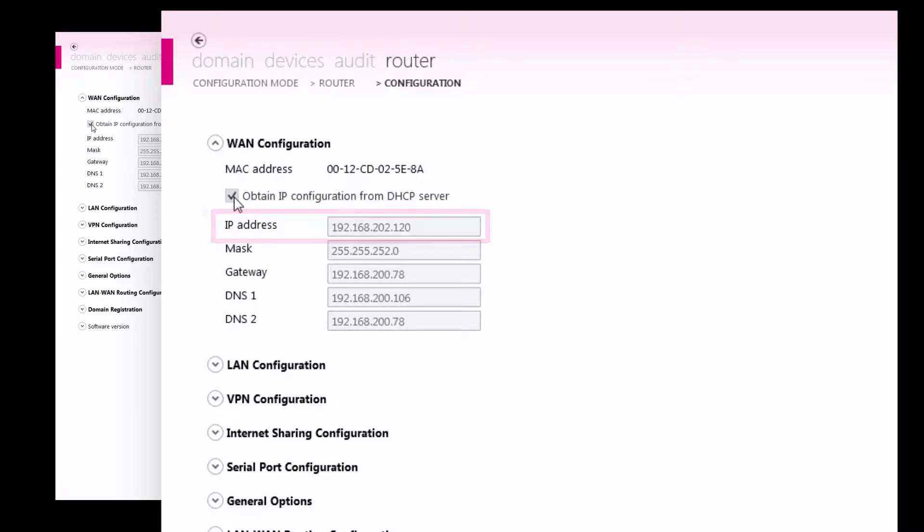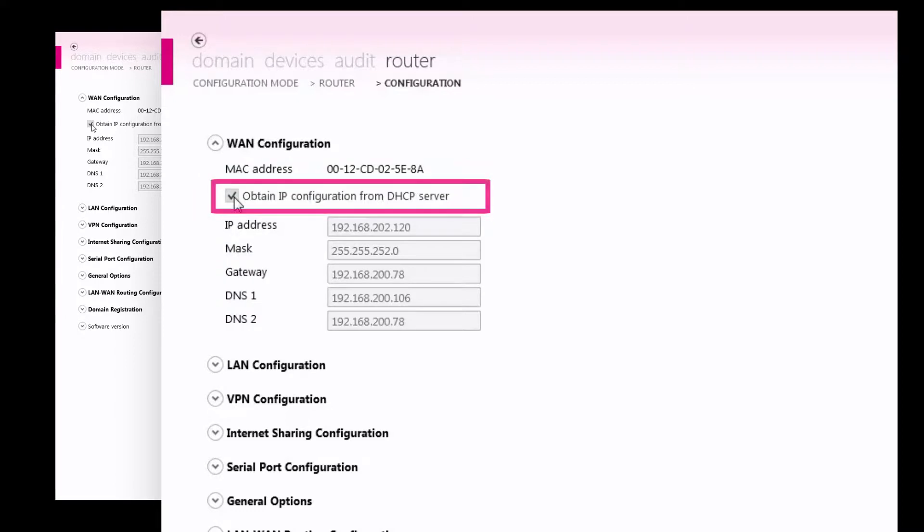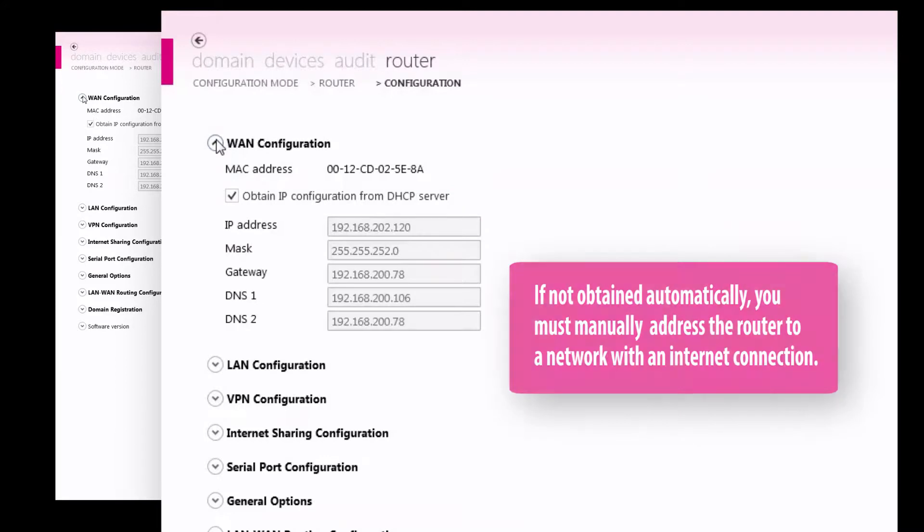The DHCP server of my building will assign the router an IP address, so I will select the Obtain IP configuration from DHCP server option. Otherwise, manually address the router to a network with an internet connection.